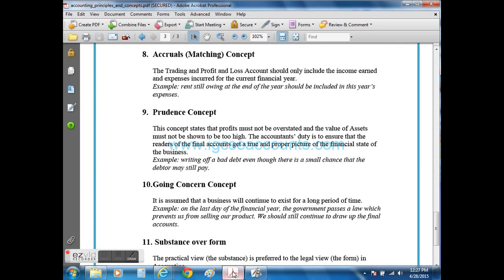My name is Dino Hoss and today we will be looking at the accounting concept of matching or accruals. This concept suggests that you should always match the expense or the revenue to the year in which it actually occurs.